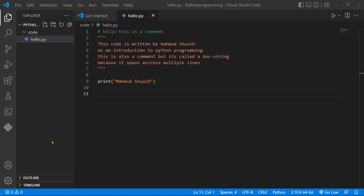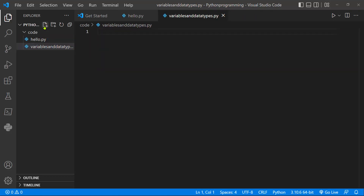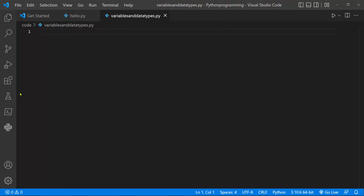Open up Visual Studio Code and I'm going to go to file and I'll say new file and I'll just say variables and data types dot py. I'm using dot py so Visual Studio Code knows that I'm actually creating a Python file. And I'll just drag this over here to the left and let's just add a comment so that we can tell ourselves what we're doing in the future in case we forget.